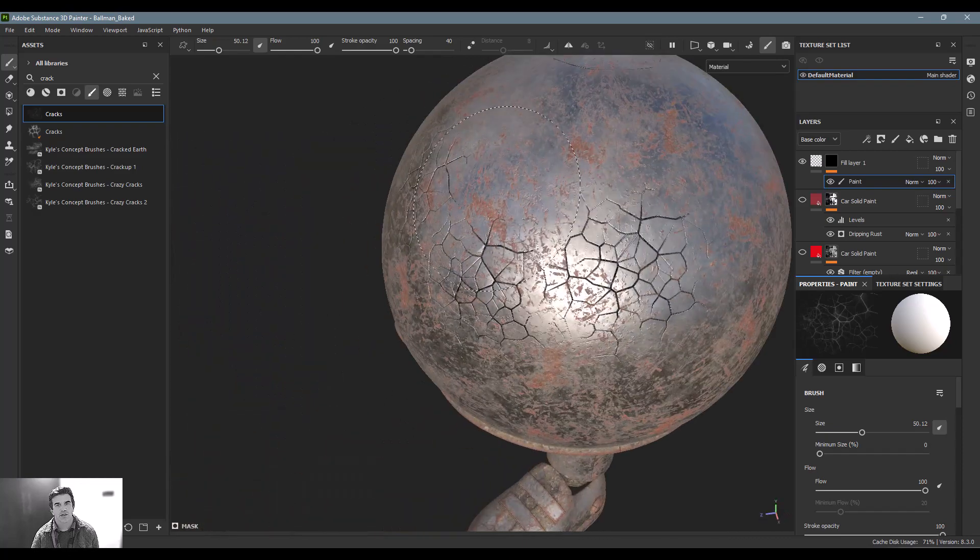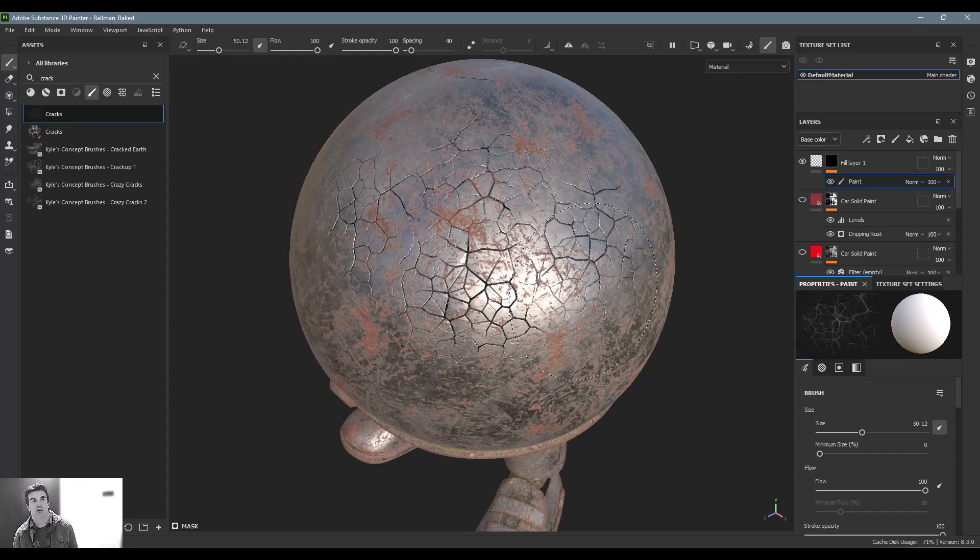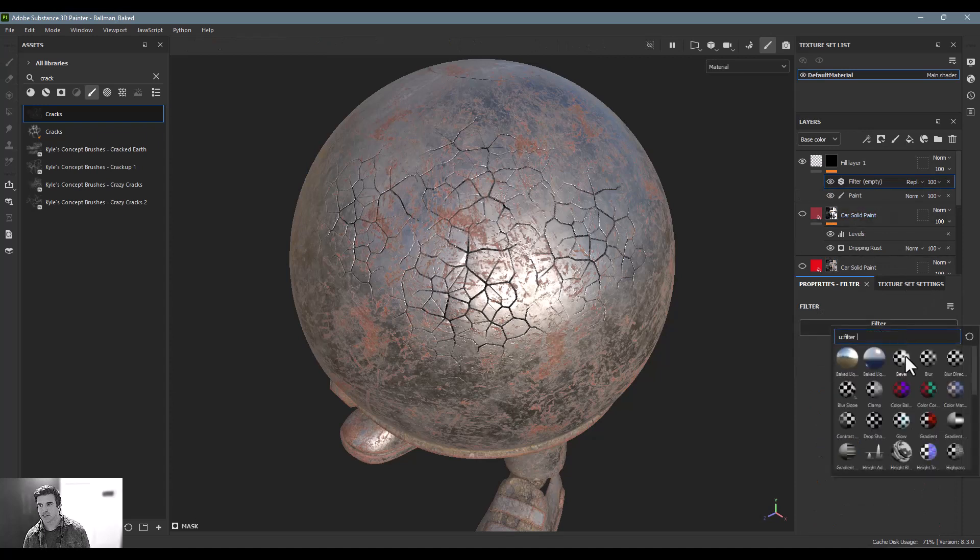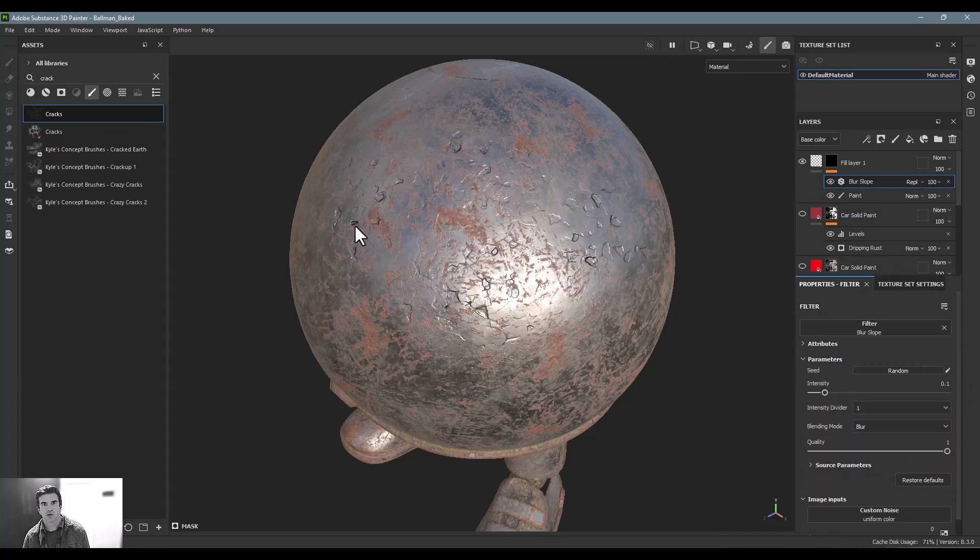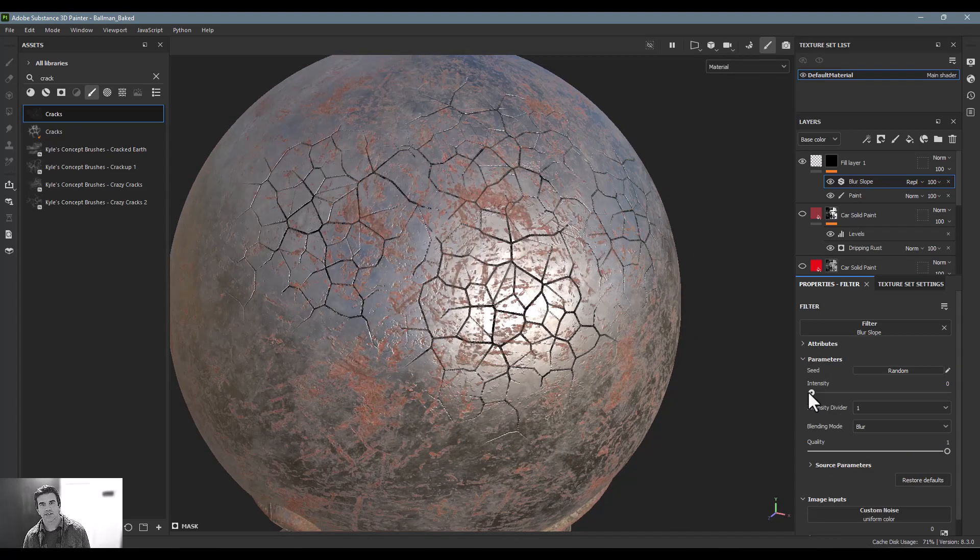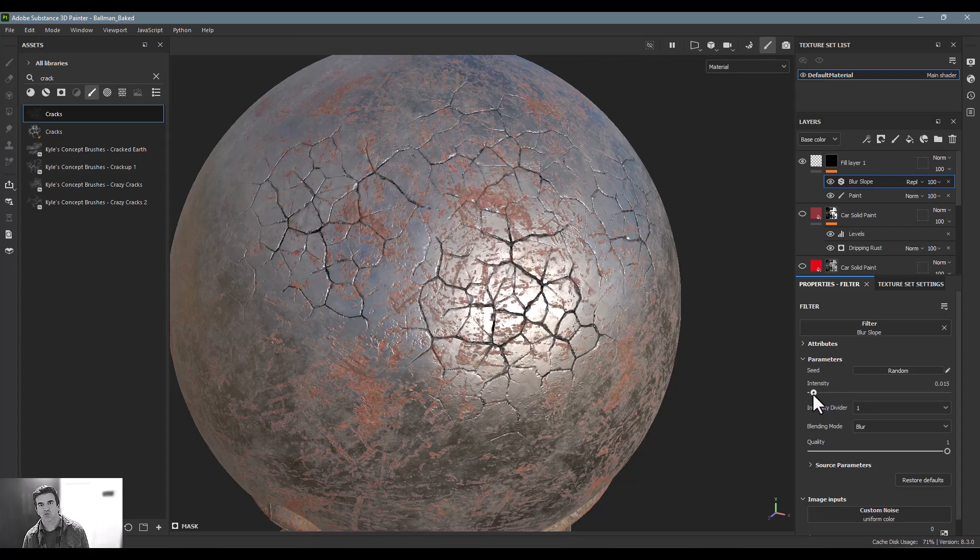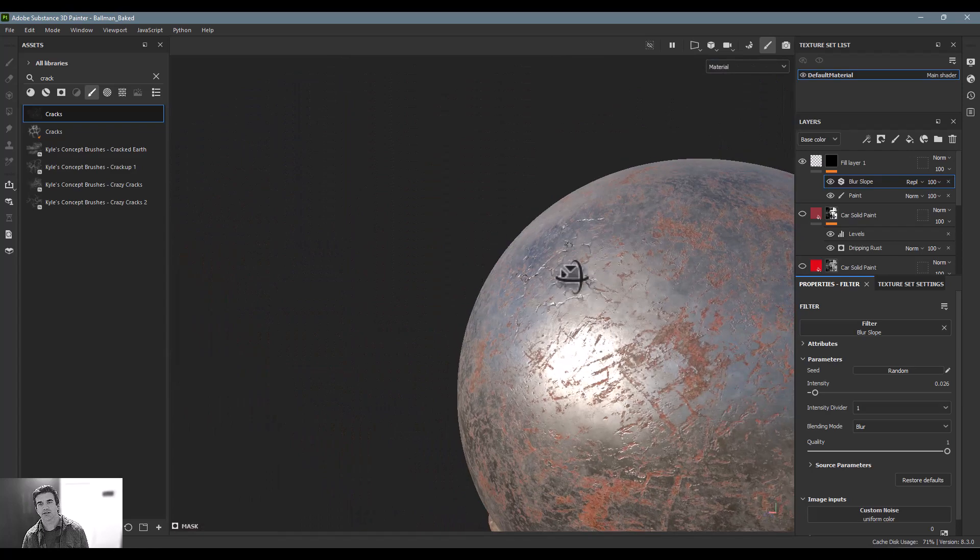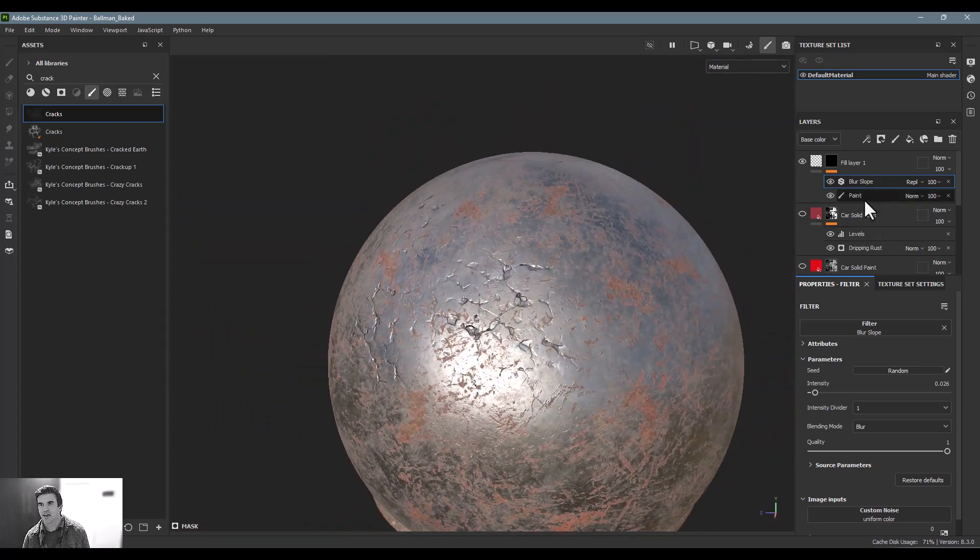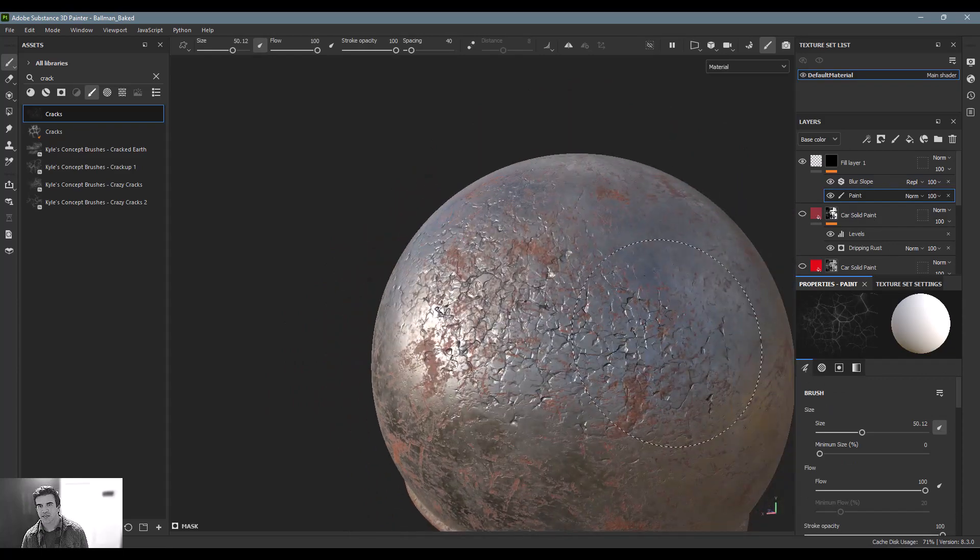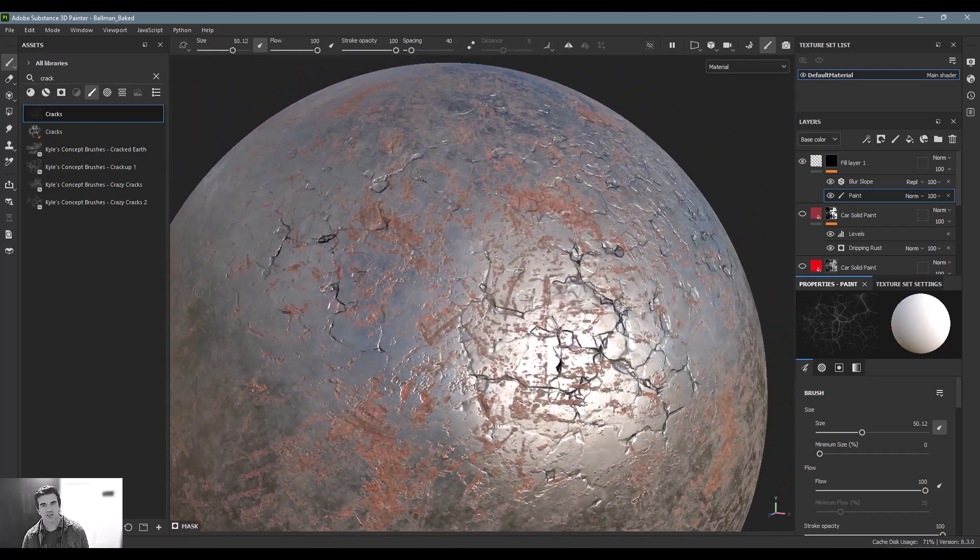One of the things that I really like is we have another filter on top of this called our slope blur, and I'll show you kind of what that does. So if we add a filter on top of this and we go to our blur slope, it actually kind of breaks this up in a slightly different way. And it works really, really great for things like cracked walls, cracked concrete, things like that. And so now what I can do is just go through and paint on this.